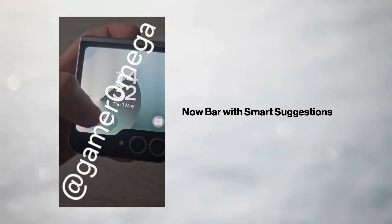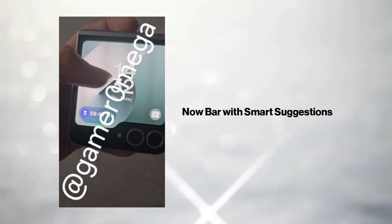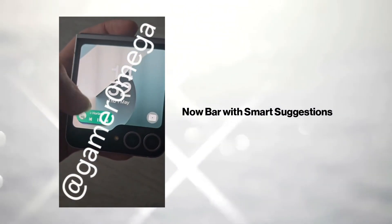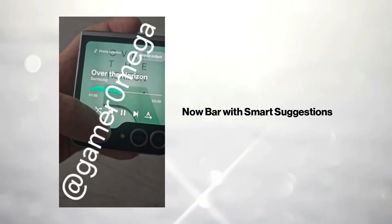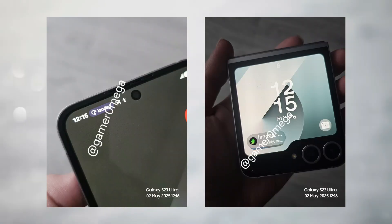And speaking of intelligence, the Now bar will also deliver contextual info, like personalized playlists, travel folders, or arrival estimates based on your usage patterns.